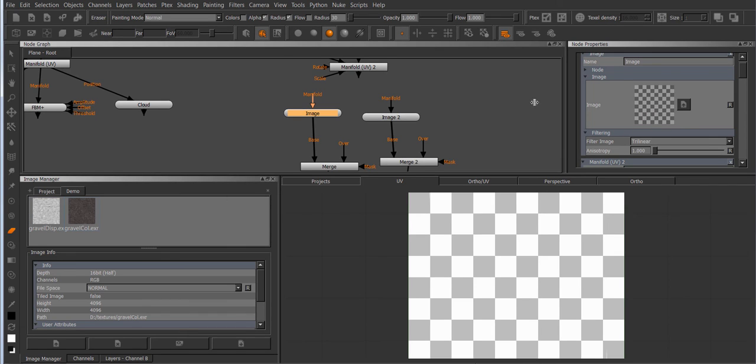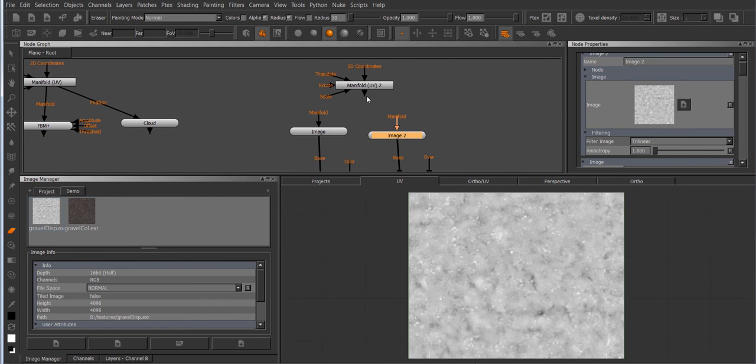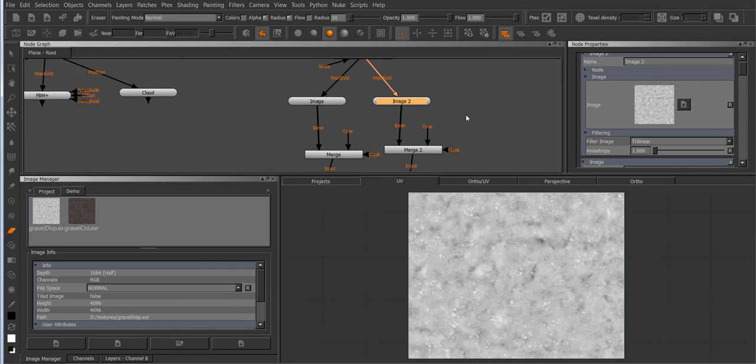Plug in our maps and hook up the manifold to both image nodes.